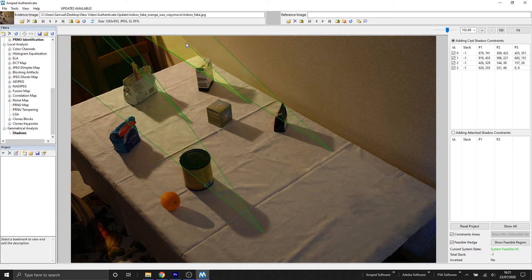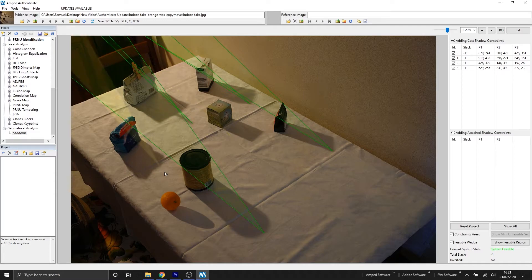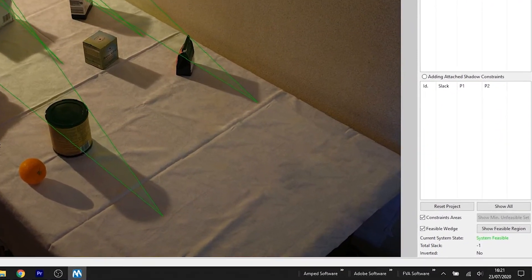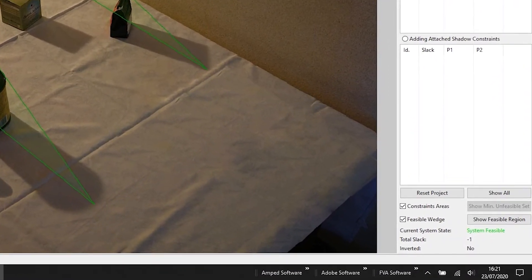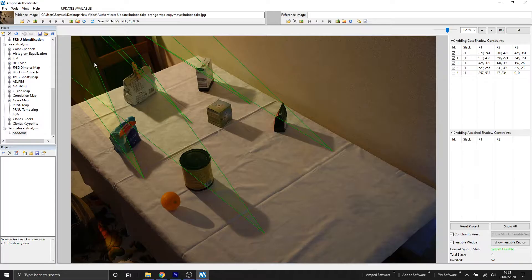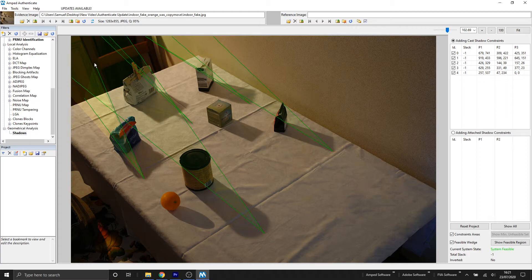If there's a casted shadow that isn't consistent, the system will become unfeasible, and it's telling us that there's at least one inconsistent shadow within our image. So if we check our current system state now, we can see that we've got a system feasible. So let's keep adding the rest of these shadows.